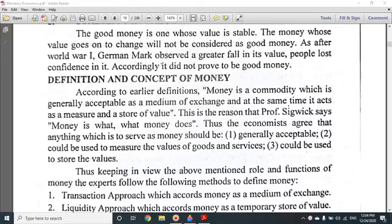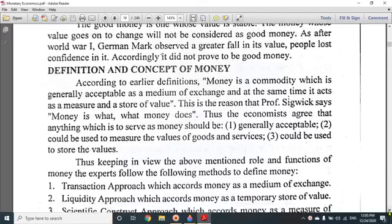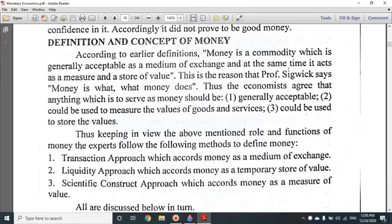Economists agree that anything which is to serve as money should be generally acceptable, could be used to measure the values of goods and services, and could be used to store the values. So these are 3 functions — 3 views — and general acceptability as a medium of exchange. This definition has 3 parts.